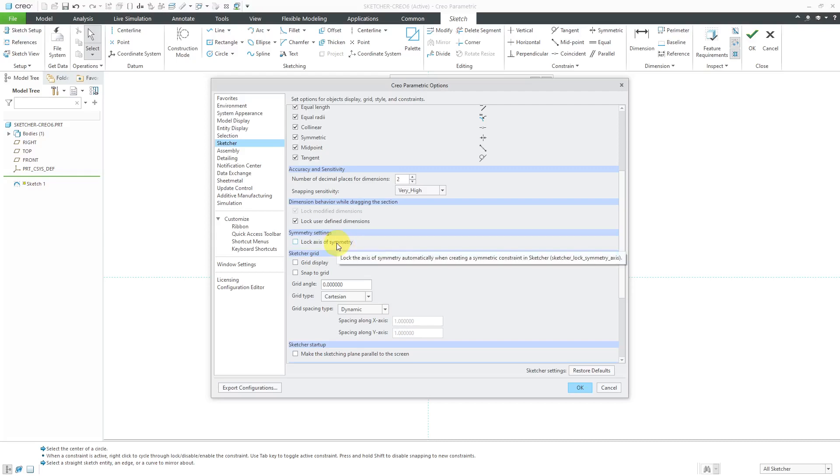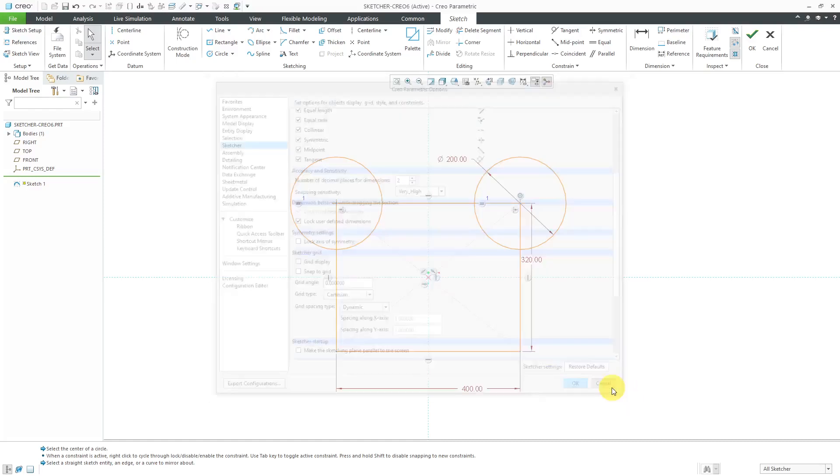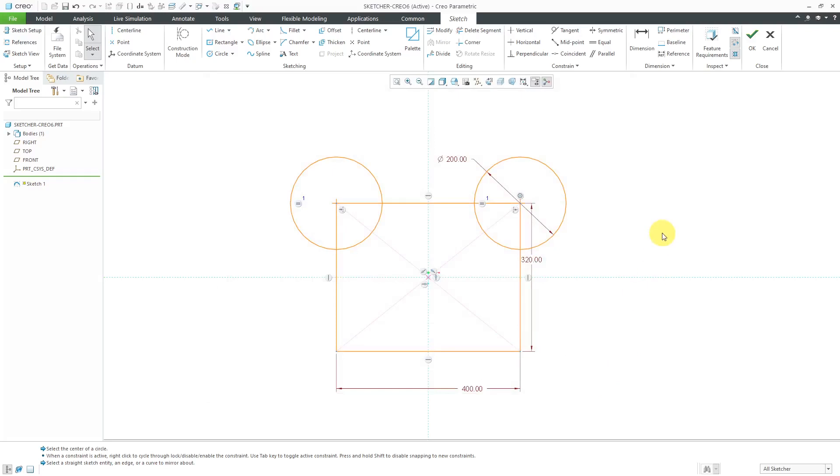it's not going to end up updating the sketch here. And if I hover over, you can see that there is a new Config.Pro option you can use to set this. And it is Sketcher Lock Symmetry Axis. And I'll show you another Config.Pro option at the end of this video. Let's cancel out of here.